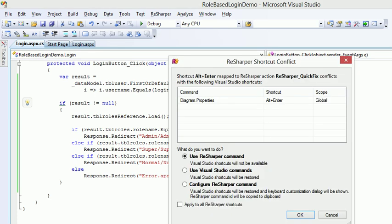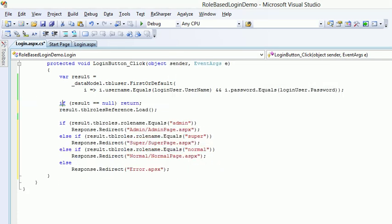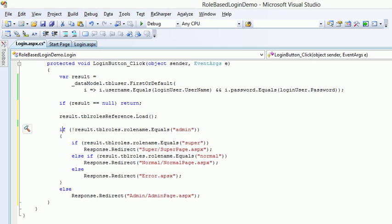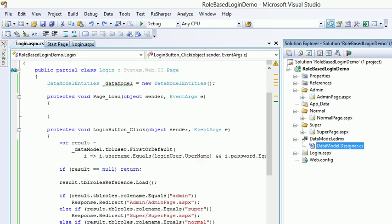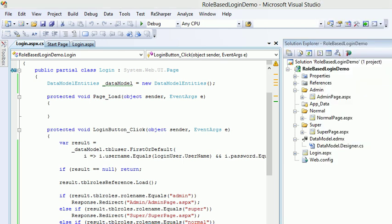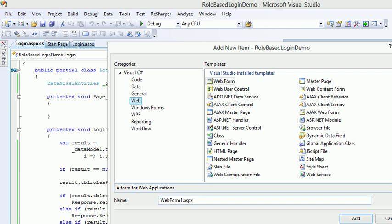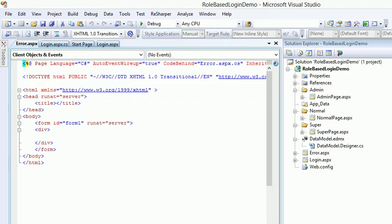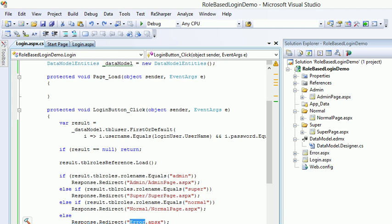And in order to use the shortcut I'm gonna say alt enter and I can use the resharper command invert if. Control shift build and everything appears to be great now. Let me check the solution explorer if I'm missing anything. I'm missing the error dot aspx page which I'm not gonna get anyways but still I'm going to put it. So I'm gonna write this is error page. Cool, so we are ready now.